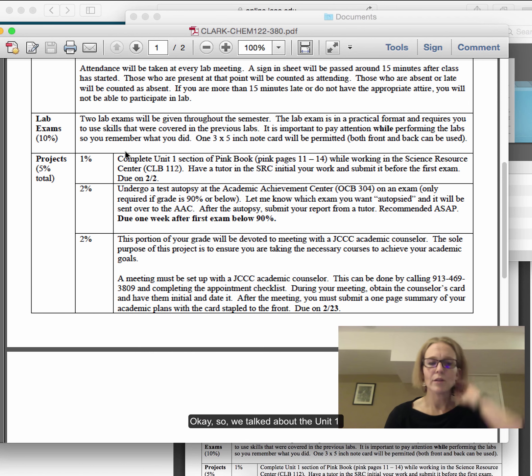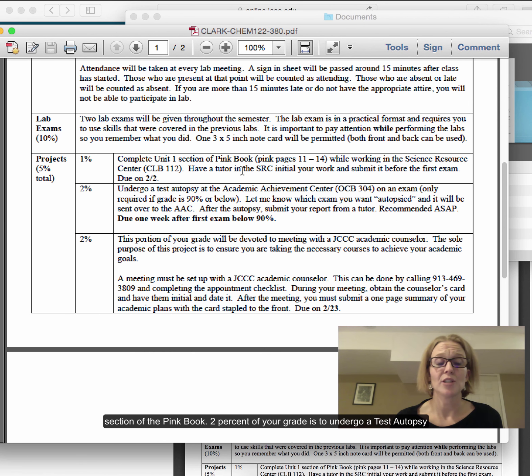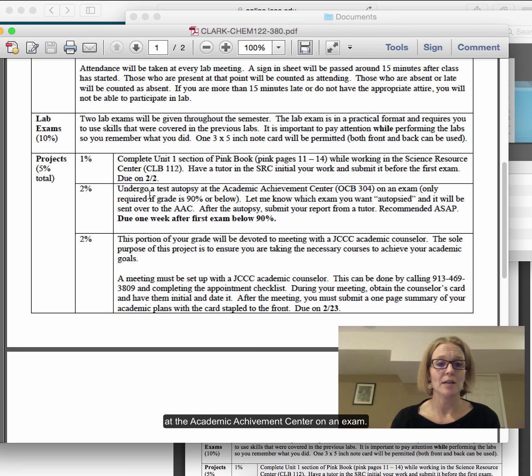We talked about the Unit 1 section of the pink book. 2% of your grade is to undergo a test autopsy at the Academic Achievement Center.